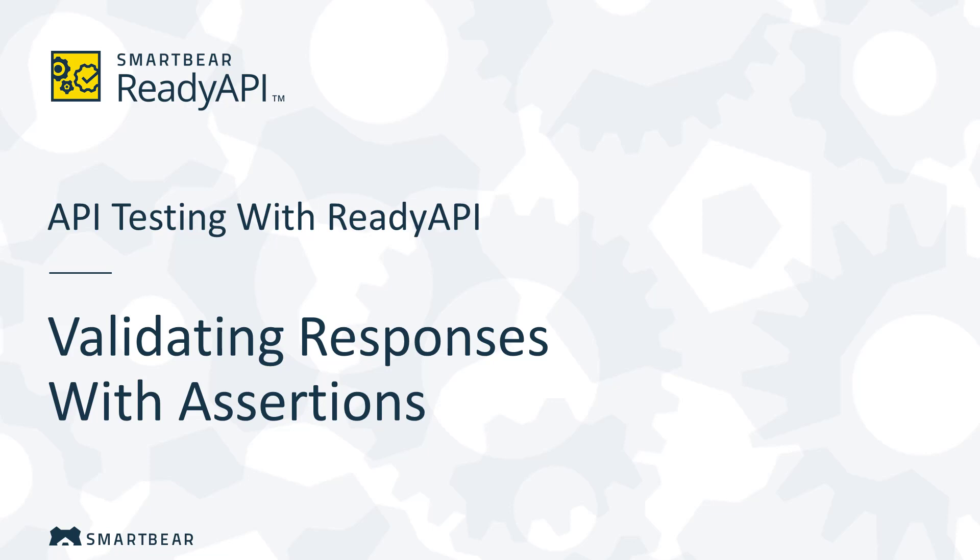Hello and welcome to ReadyAPI, an integrated suite of applications for API testing. In this video we will explain how to use ReadyAPI to validate responses with assertions.